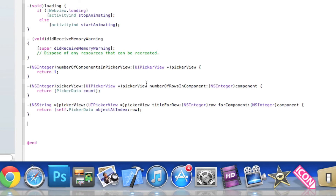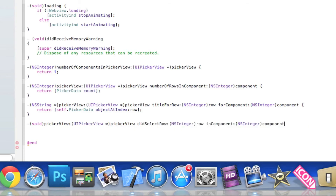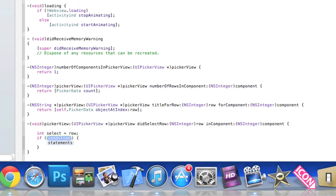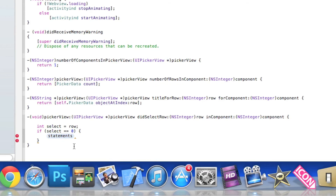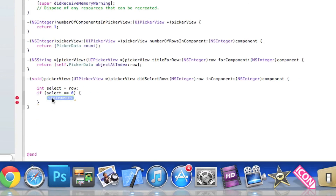Now we create the action for when we select one of the rows in our picker view. So we do: -(void)pickerView:(UIPickerView *)pickerView didSelectRow:(NSInteger)row inComponent:(NSInteger)component. Then we do: int select = row, semicolon. Now our if statement: if (select == 0) — the first one — we load our YouTube using the same webView loadRequest code from before.